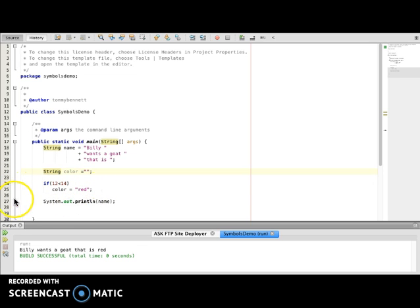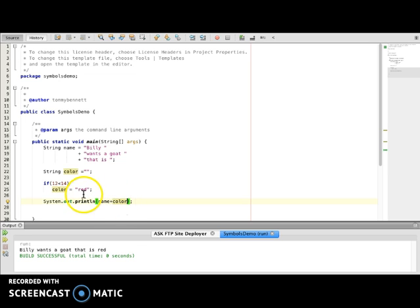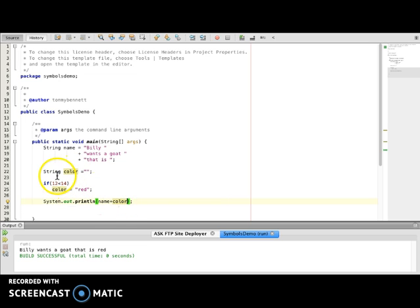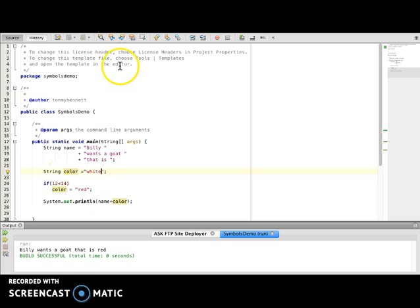Just reading the error messages help you decipher what is going on. Again, the issue with declaring a variable in here is if this is never true, the variable is never declared. Now, the reason why this IDE catches this error is what if we wanted to do this, System.out.println Billy wants a goat that is plus color. Remember, the plus sign is a concatenation sign, right? So now that we have it declared out of here, color will either be blank or color will be red. In some cases, you want a default value. So let's say a goat is typically white, so we'll just have white as the default value.